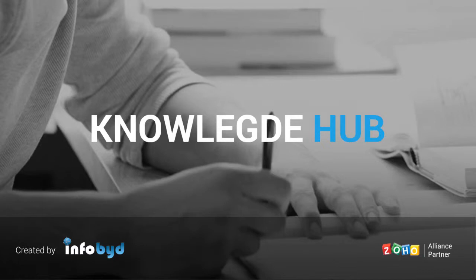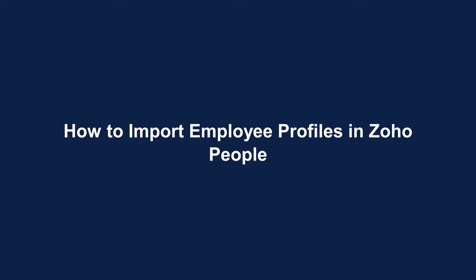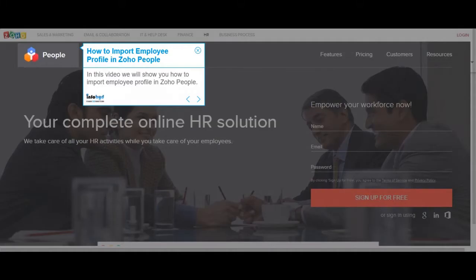Welcome to InfoBid Knowledge Hub. How to Import Employee Profiles in Zoho People. In this video we will show you how to import employee profiles in Zoho People.